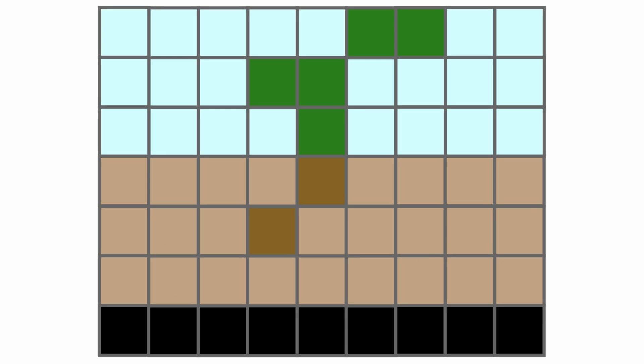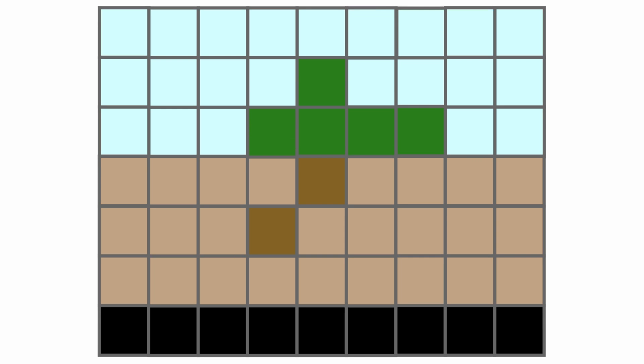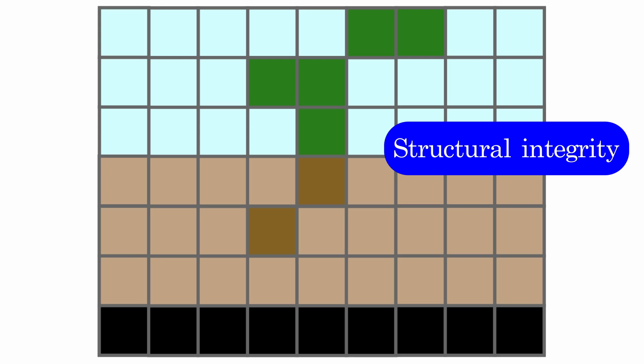Now, this would be quite a problem for branching plants, since any sideways branch would fall to gravity. We solve this by adding what I call structural integrity.